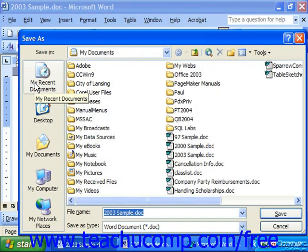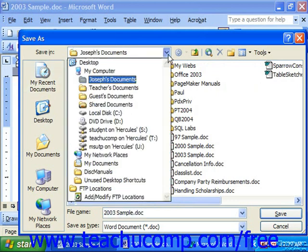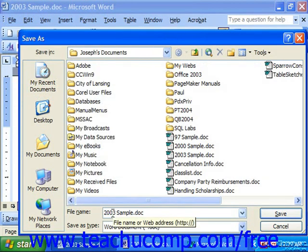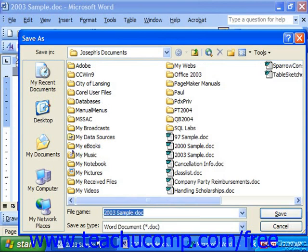Here, you'll need to give Word a location to which the document will be saved, and you use the Save In drop-down to select the folder into which you'd like to save the file. Also at the bottom, in the File Name text box, you have to type in the name of the file as you'd like it to appear.